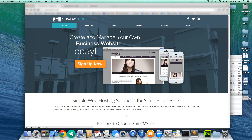Hello and welcome to this SUMMCMS Pro 101 video tutorial. Today we're going to show you how to prepare your site for the first time using SUMMCMS Pro.